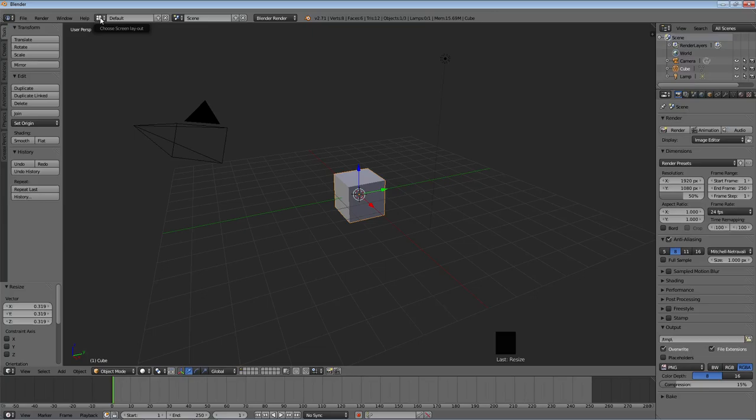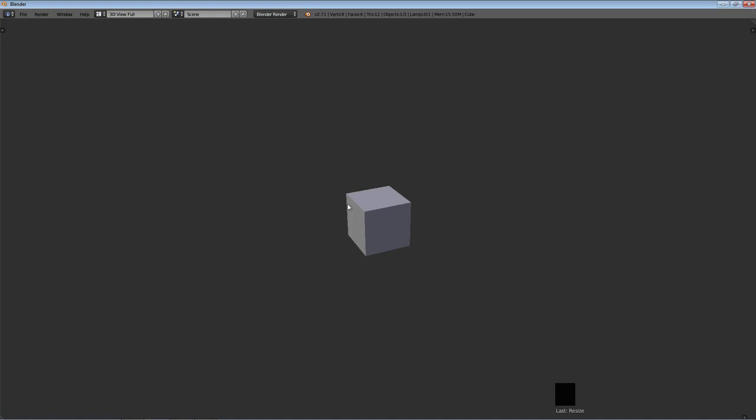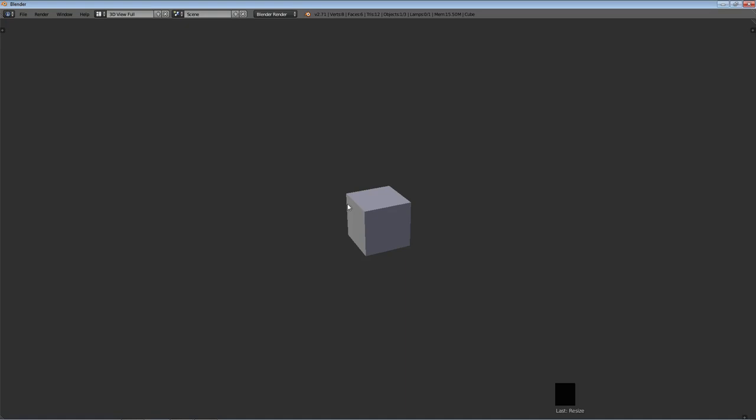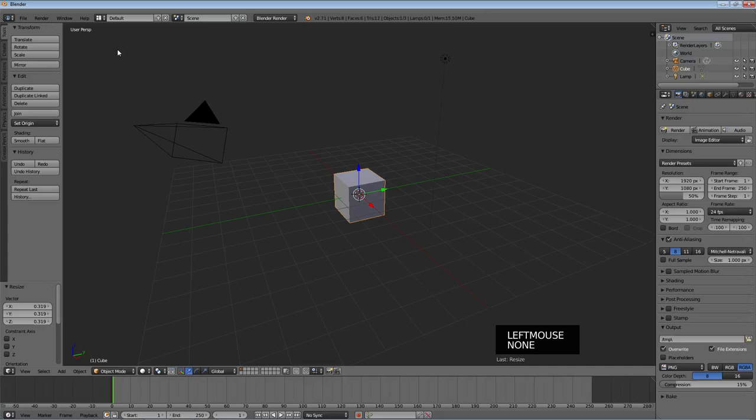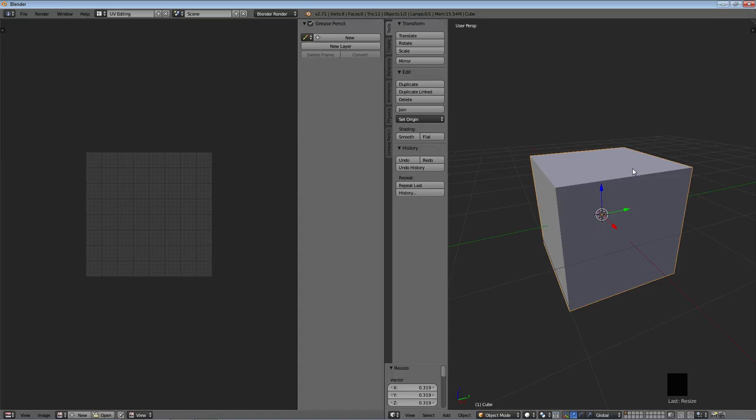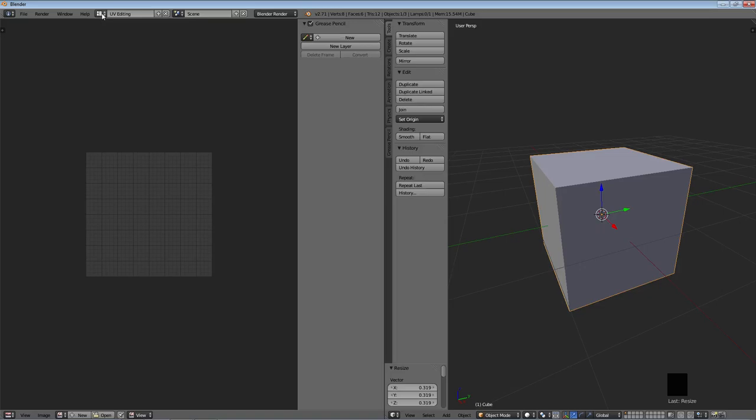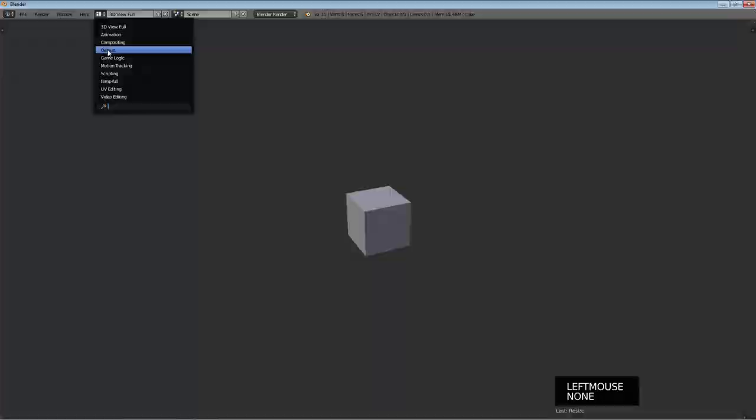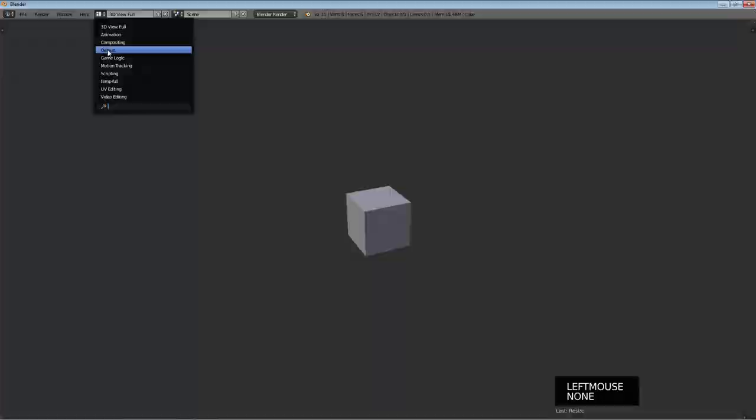And then this next option over here is to set up some default screen layouts. So, if you want to, you can see 3D view full. If we click on that, that really just takes the 3D view window and puts it the full width of the screen. If we go back to default, that's the one we start with and that's what I'll be working with mostly. But we will be using at some point some of these other ones. For example, UV editing, you can see lets us see the 3D view window on one side and then edit some textures and stuff on the other side. We'll get into that in a future video. So, for now we're going to stick with the default view here.